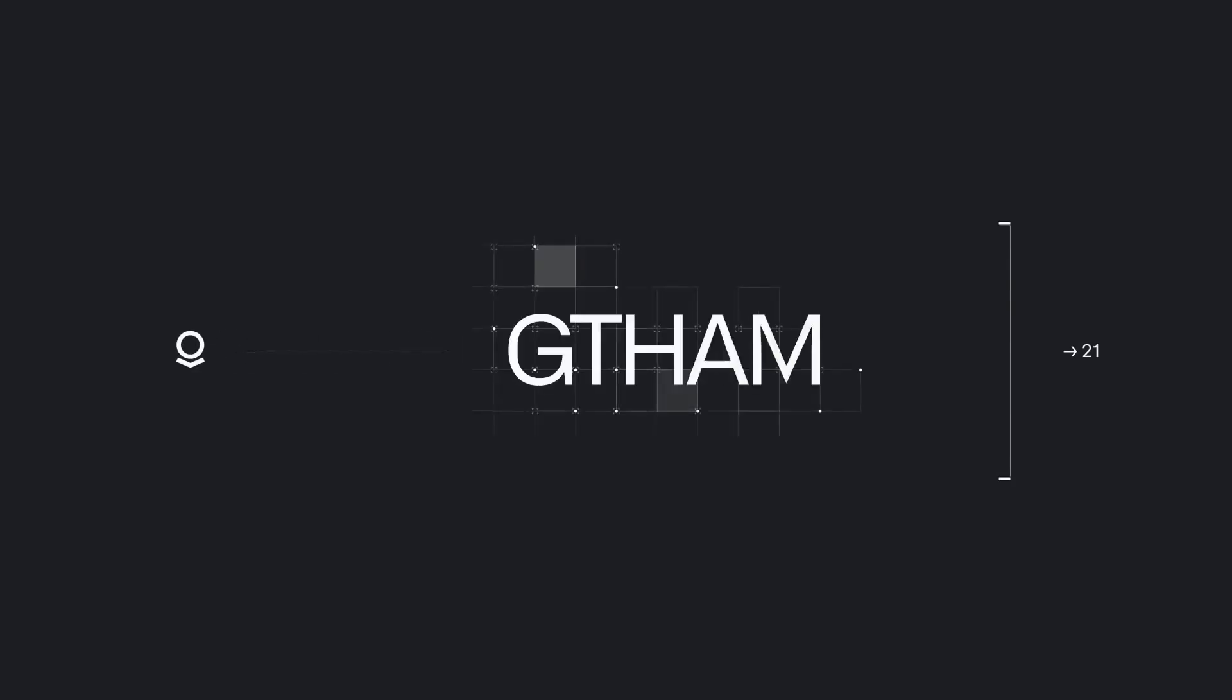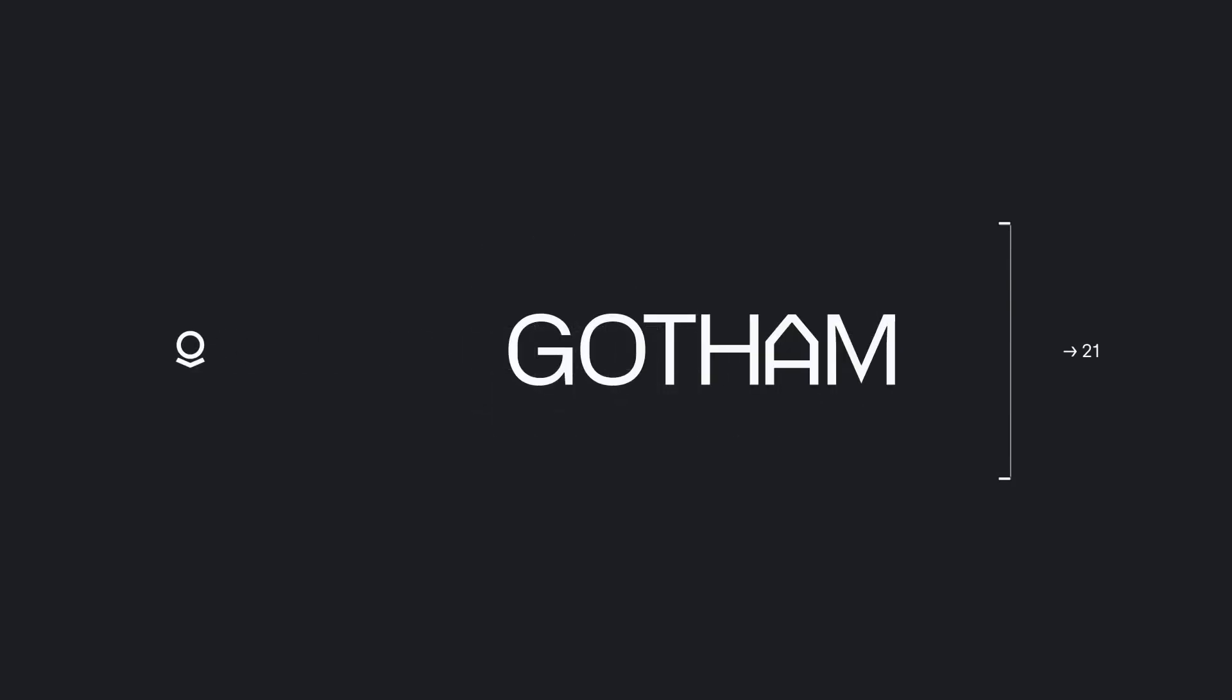Thank you for watching. This has been what you need to know about Palantir, AI, and the military.